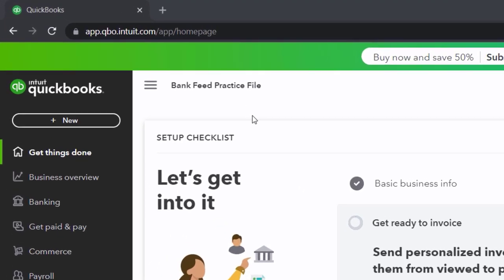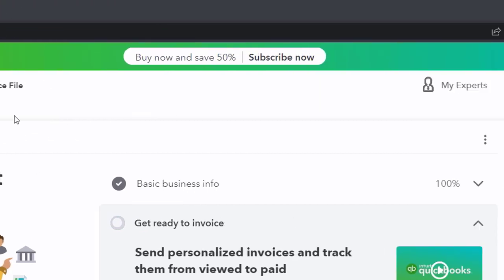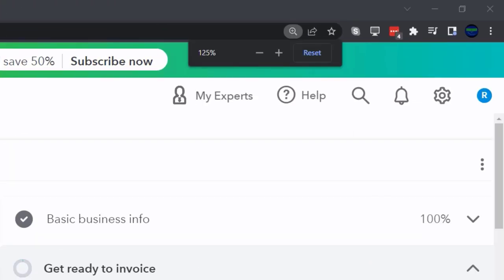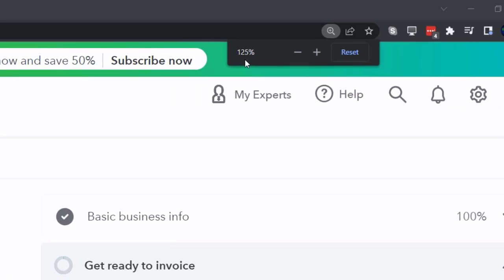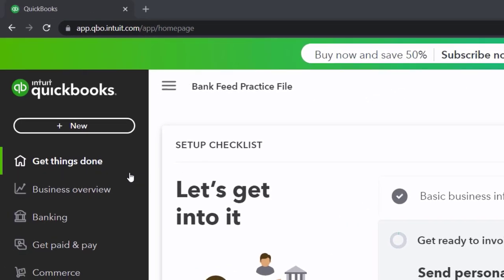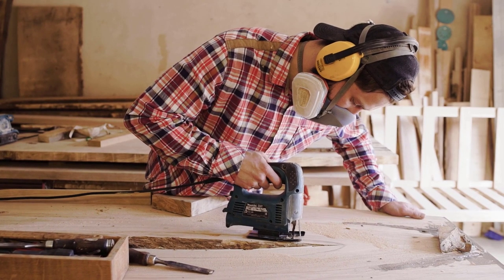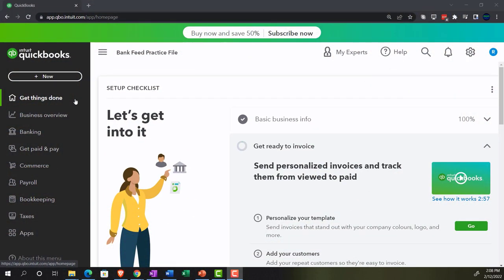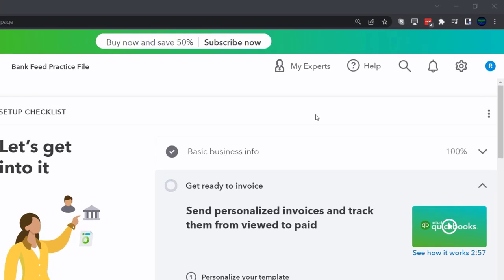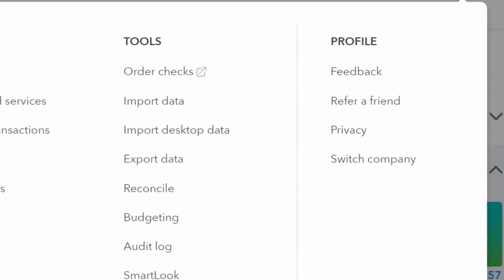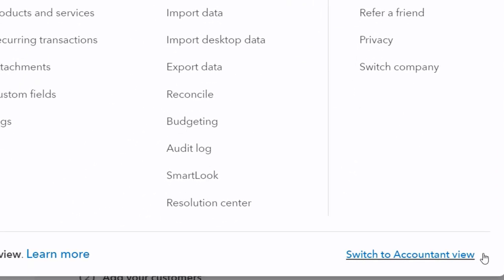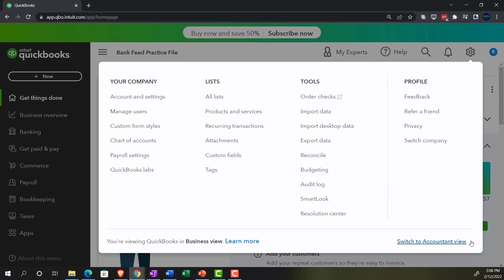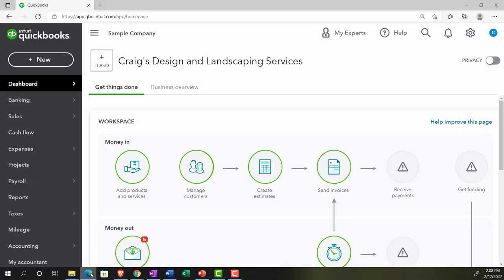Here we are in our BankFeed practice file, set up with a 30-day free trial. Holding down control and scrolling up to get to 125%. We're currently in the homepage, otherwise known as the Get Things Done page — in the business view as compared to the accounting view. If you want to change to the accounting view, go to the cog up top and switch to accounting view down below. We'll be toggling back and forth between the two views, either here or by jumping to the sample company file currently in the accounting view.